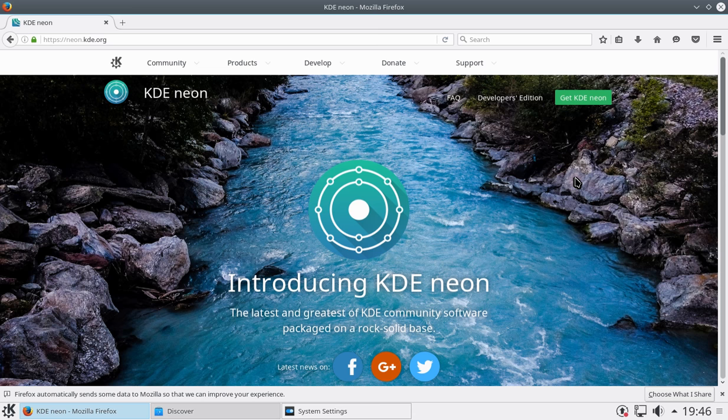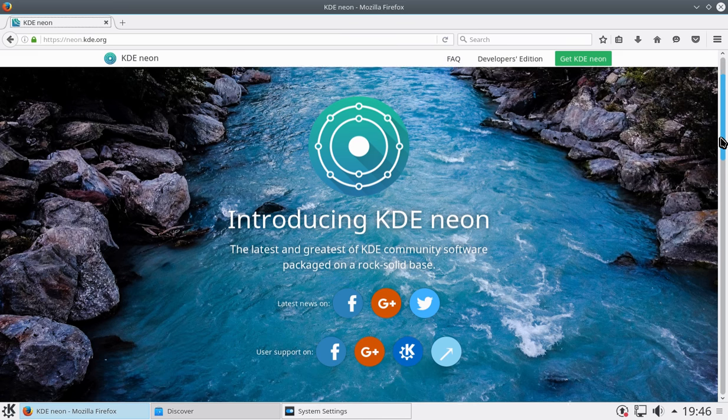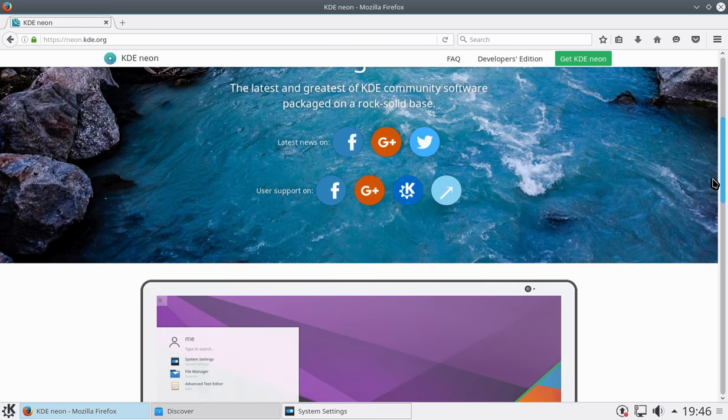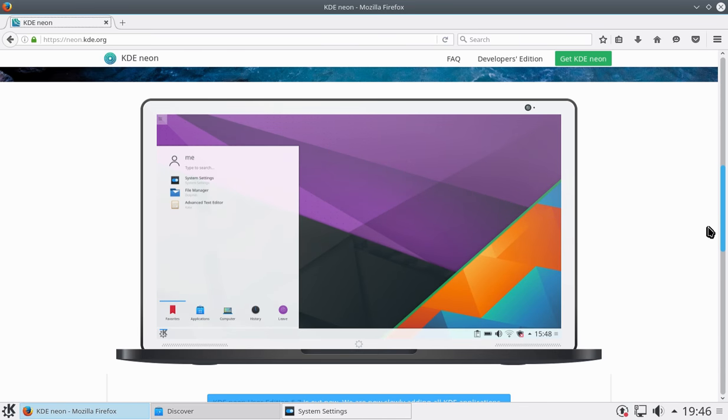So I really like this idea. I like the idea of a desktop environment actually building a distribution to actually showcase what it can do. So I'm just going to scroll down and give you a little bit of a preview of the website.